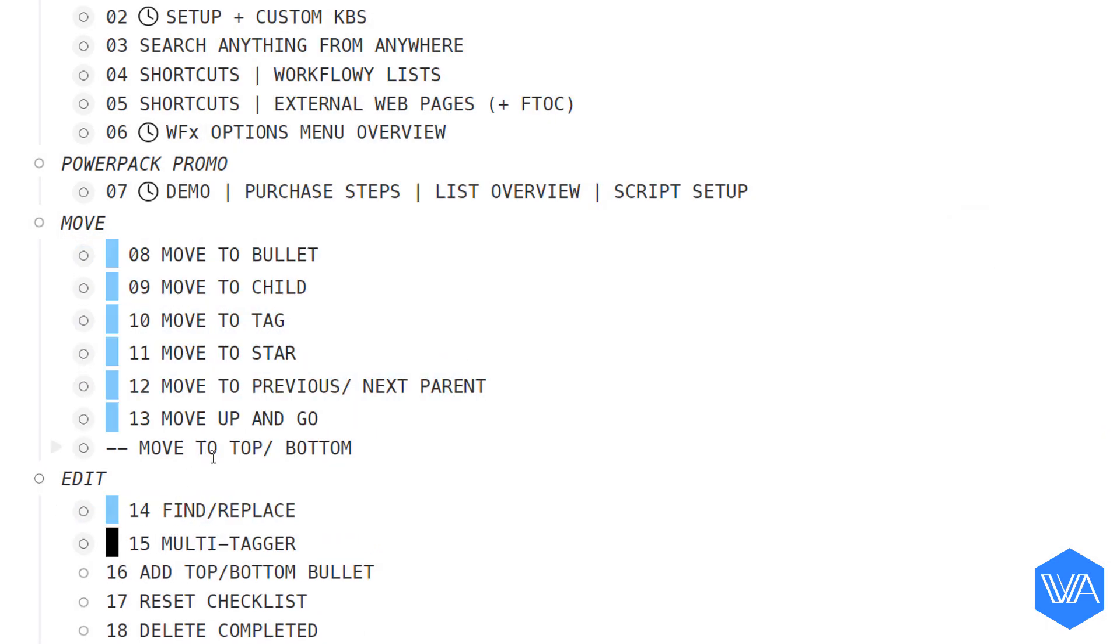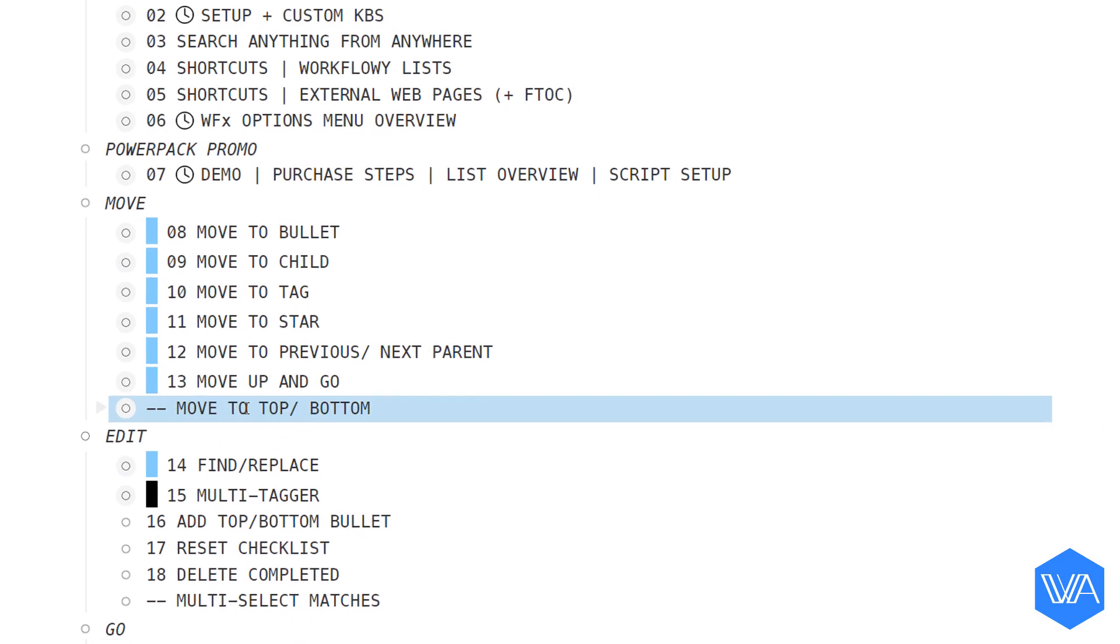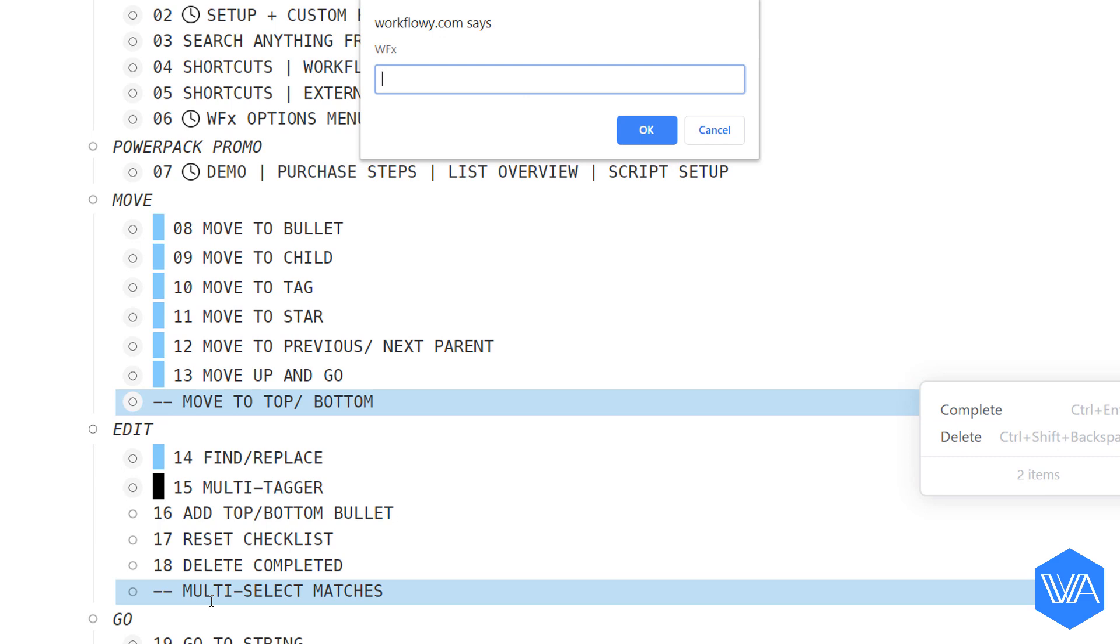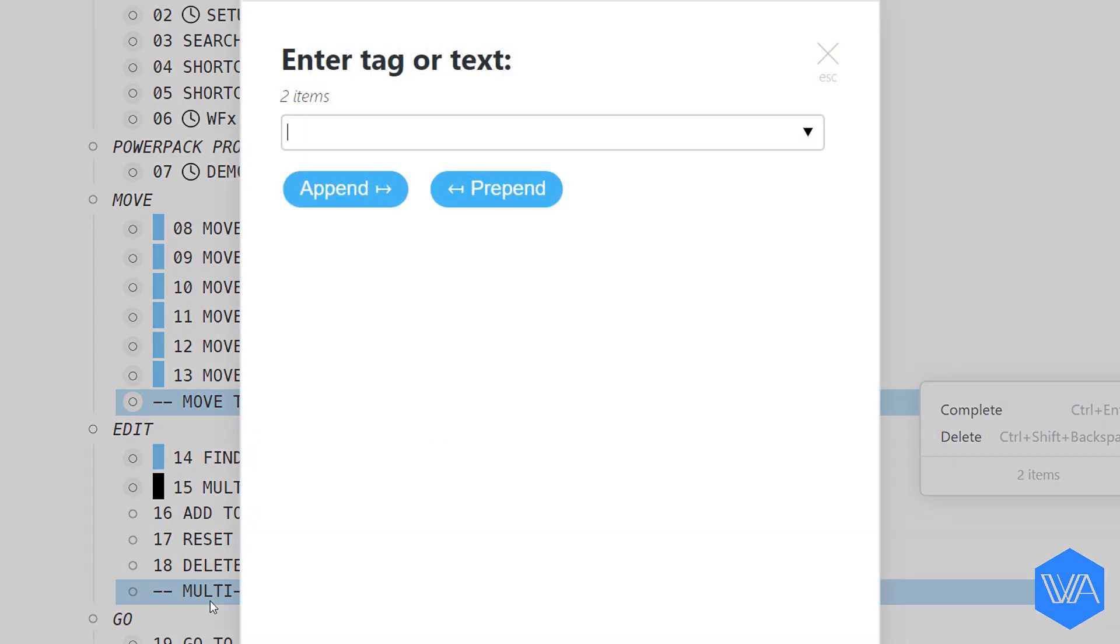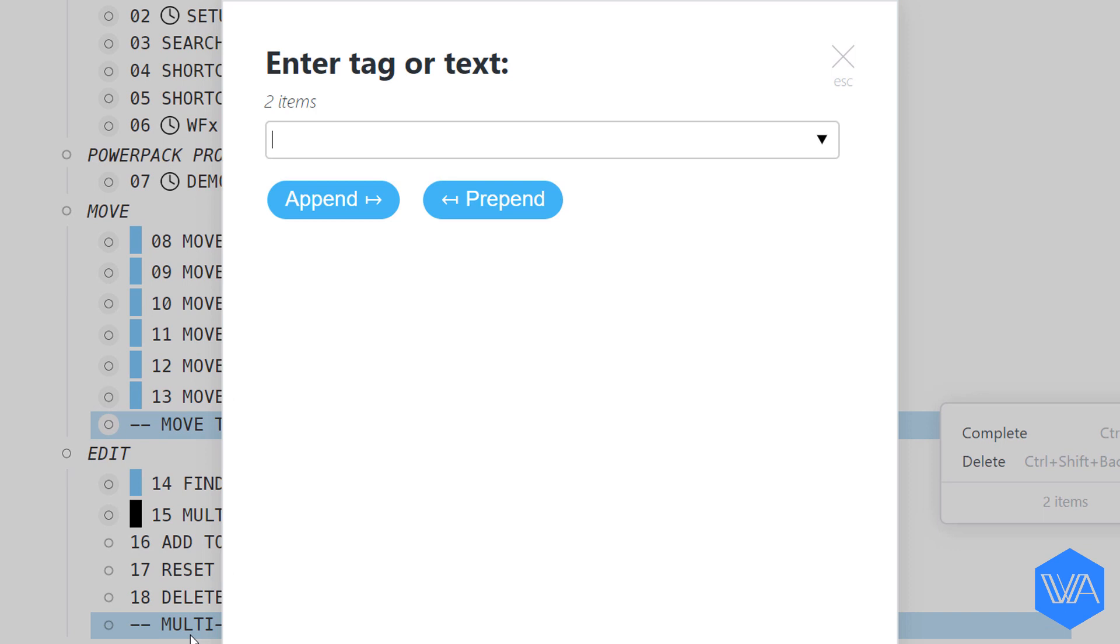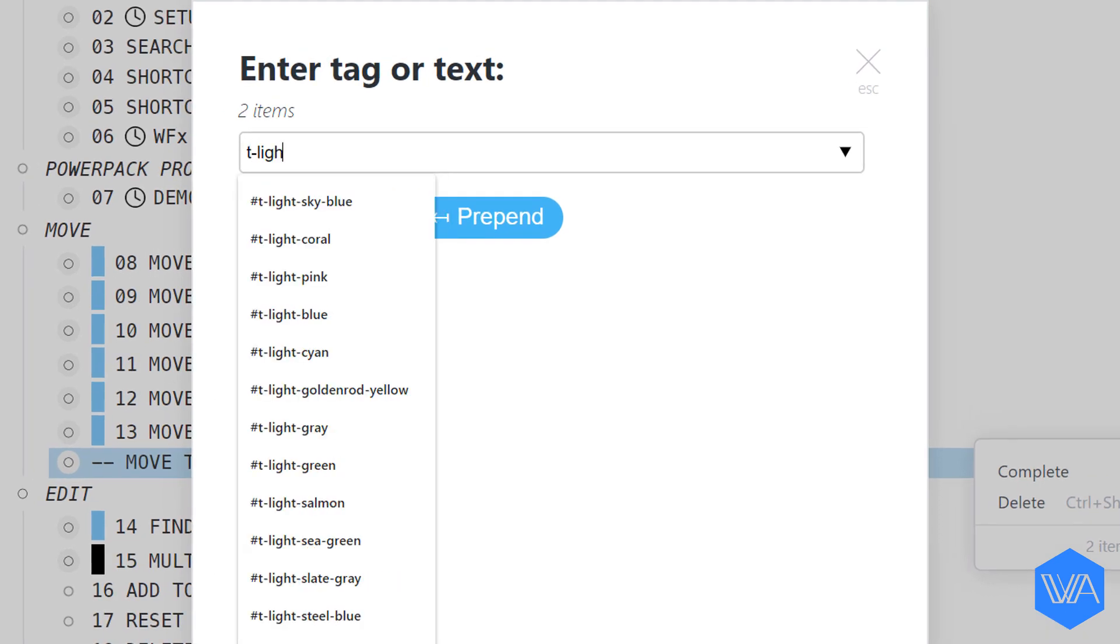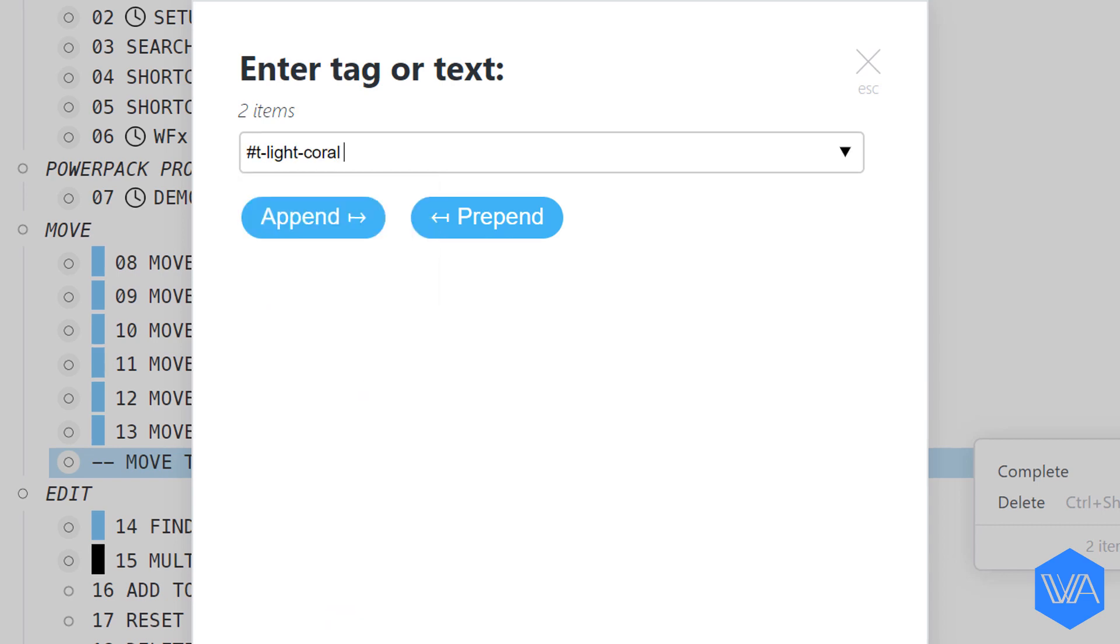Next, I'm going to select these two lists, activate Multitagger, and I'm going to give them a light coral tag color.